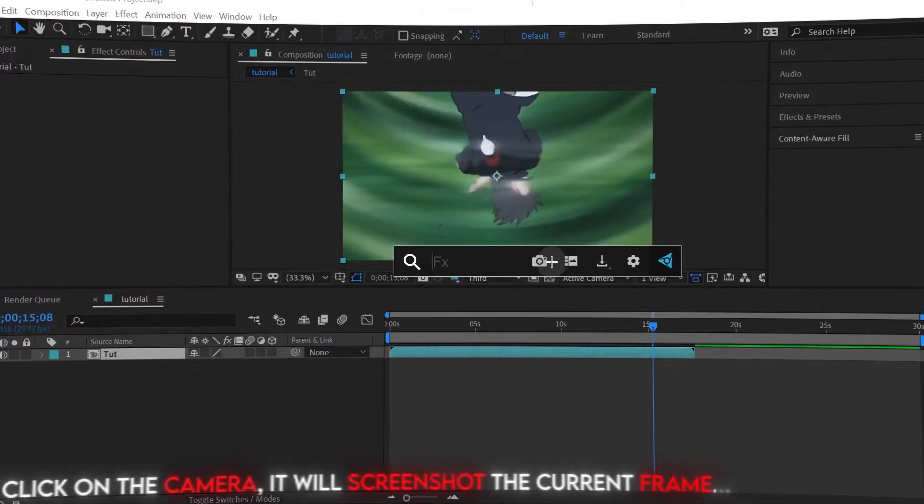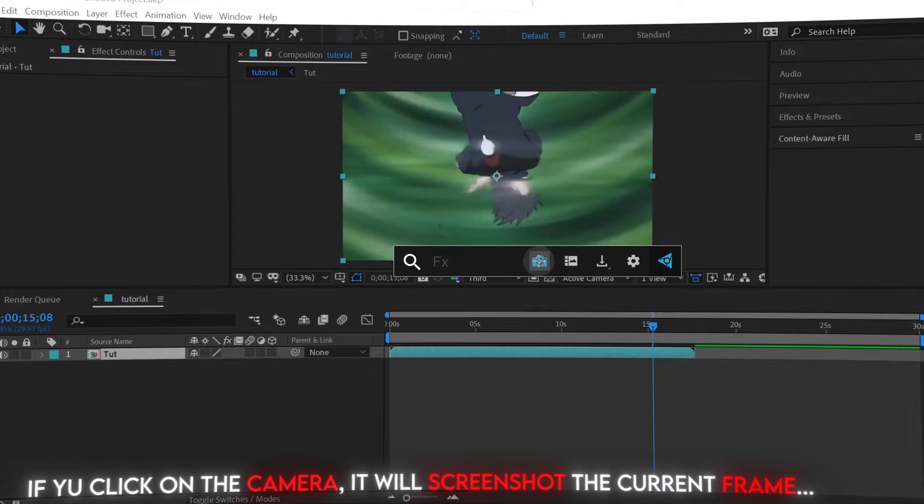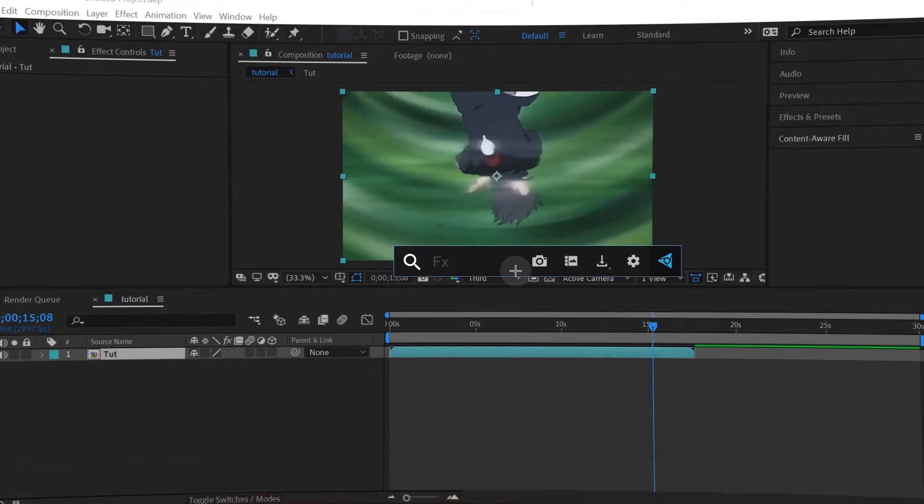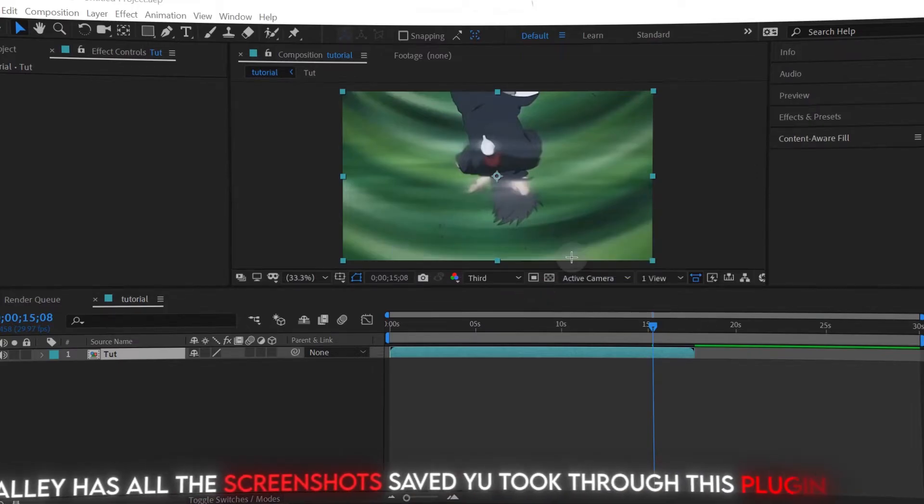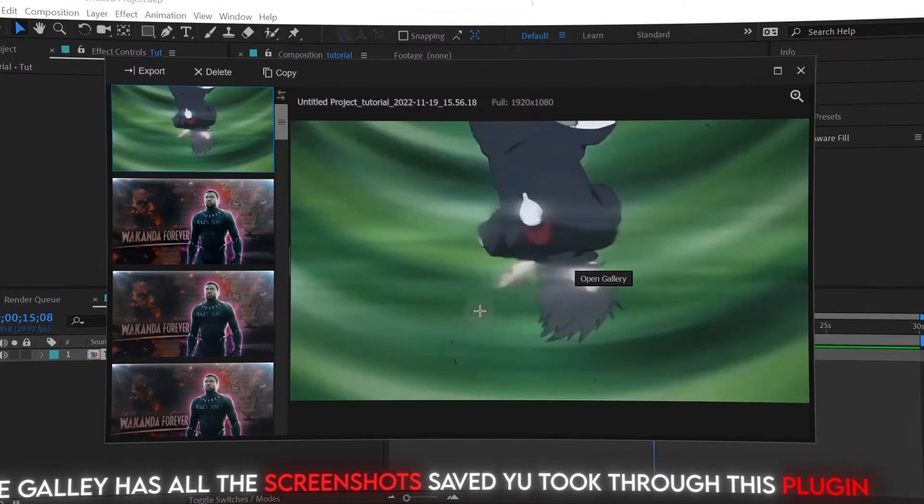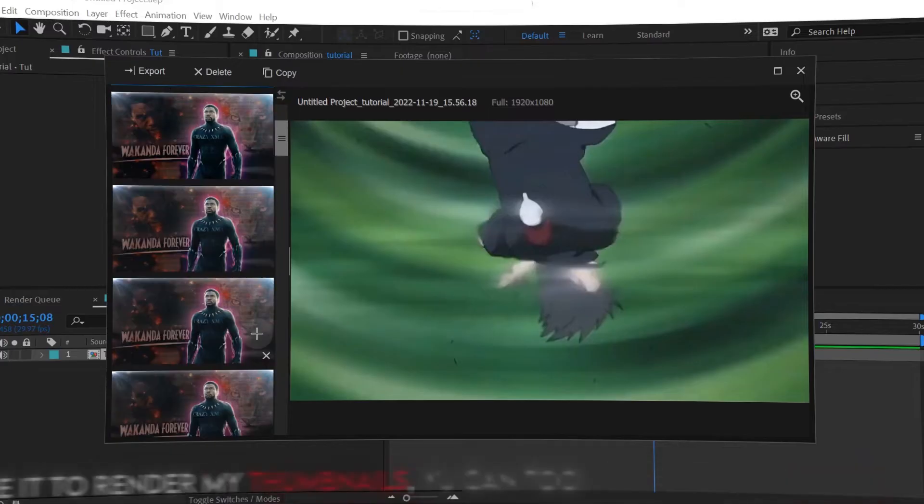If you click on the camera, it will screenshot the current frame. The gallery has all the screenshots saved you took through this plugin.